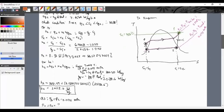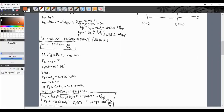Now we proceed to solve for the required thermal cycle efficiency. The cycle thermal efficiency E_TC equals work net over energy chargeable QA.